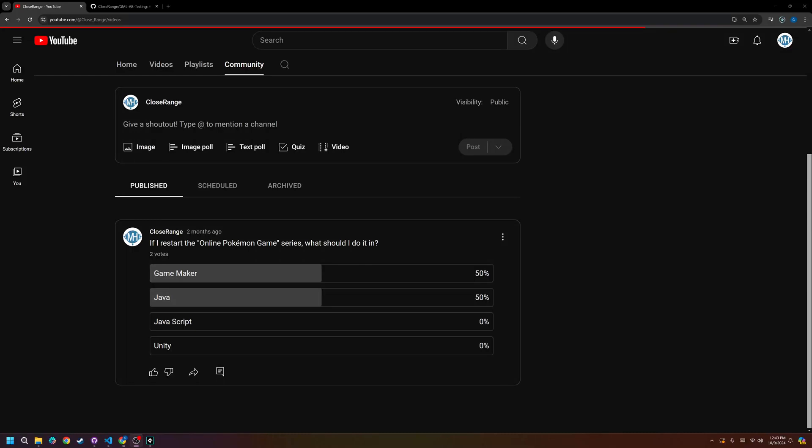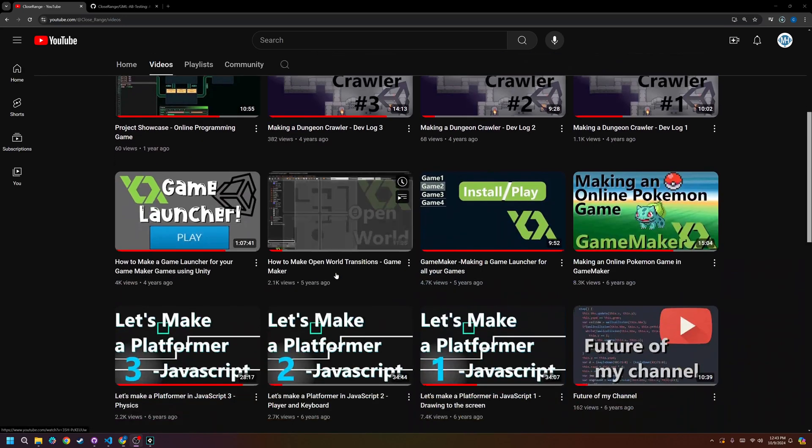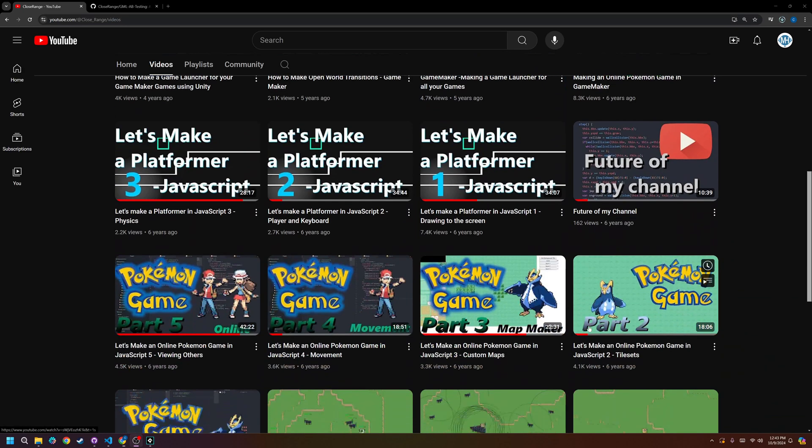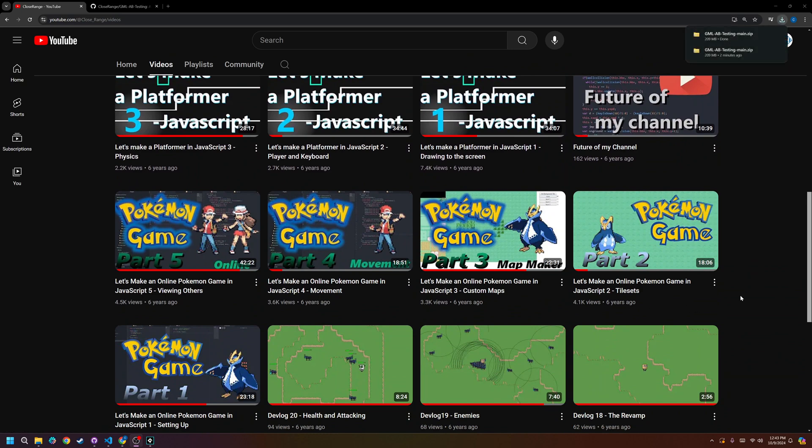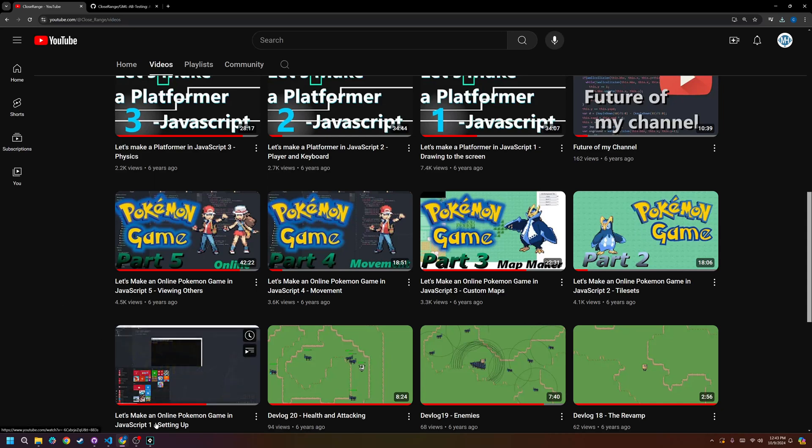Hello everybody, welcome to the video on making an online Pokemon game in GameMaker. It's been about six years since I posted anything about this series, and a lot of you really want to see me finish this series. So that's what we'll be doing. After six years, obviously I've lost all the code, so we'll be remaking this in GameMaker.